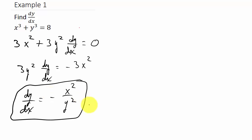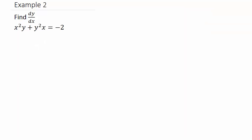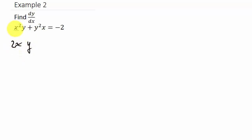Now let's look at another example. For this one I have to use the product rule. Remember the product rule: derivative of the first term times the second, plus derivative of the second term times the first. So the derivative of x squared is 2x times y, plus the derivative of y which is 1 times dy/dx — so just dy/dx — times x squared.